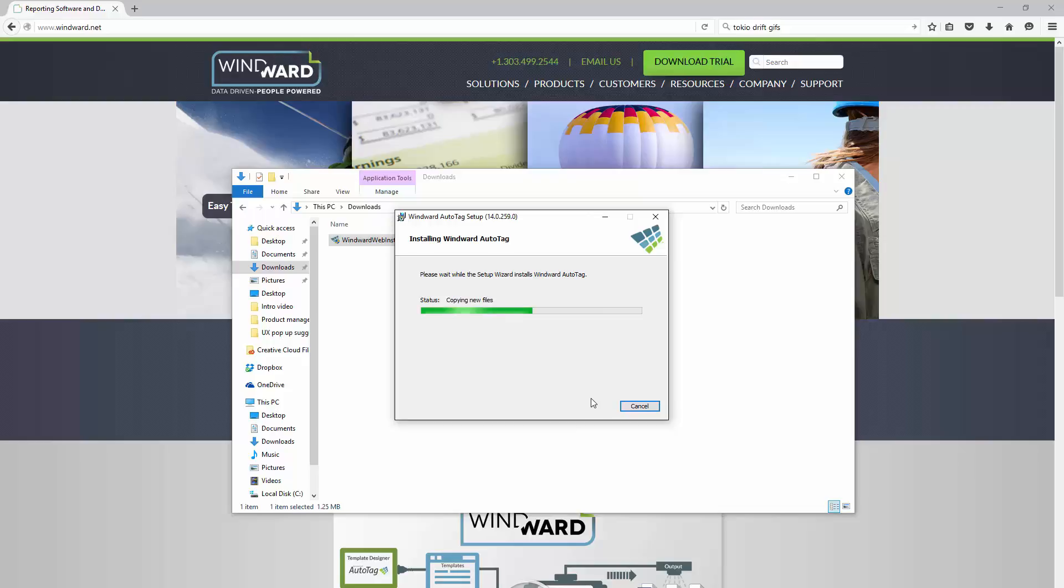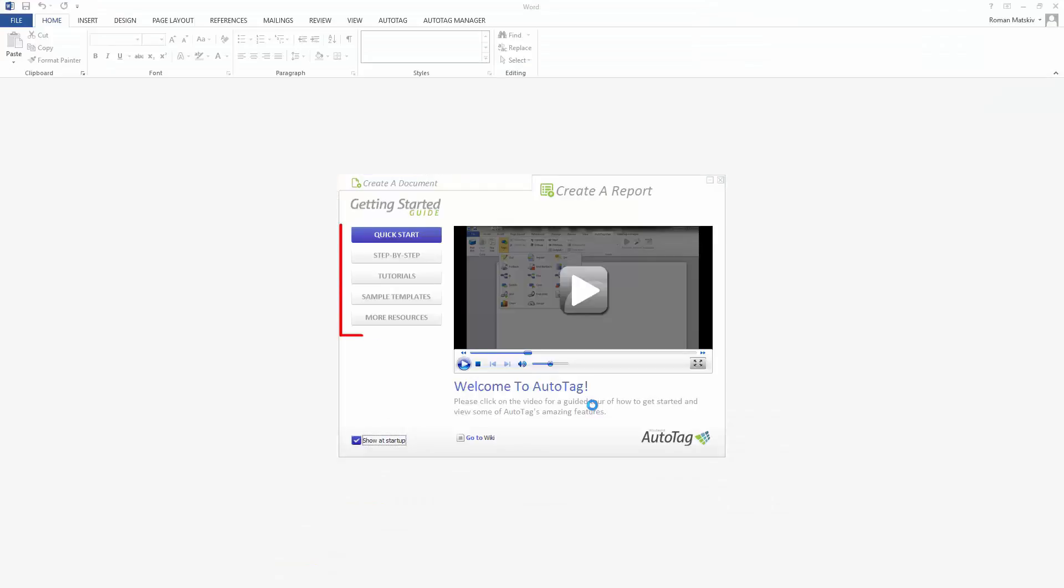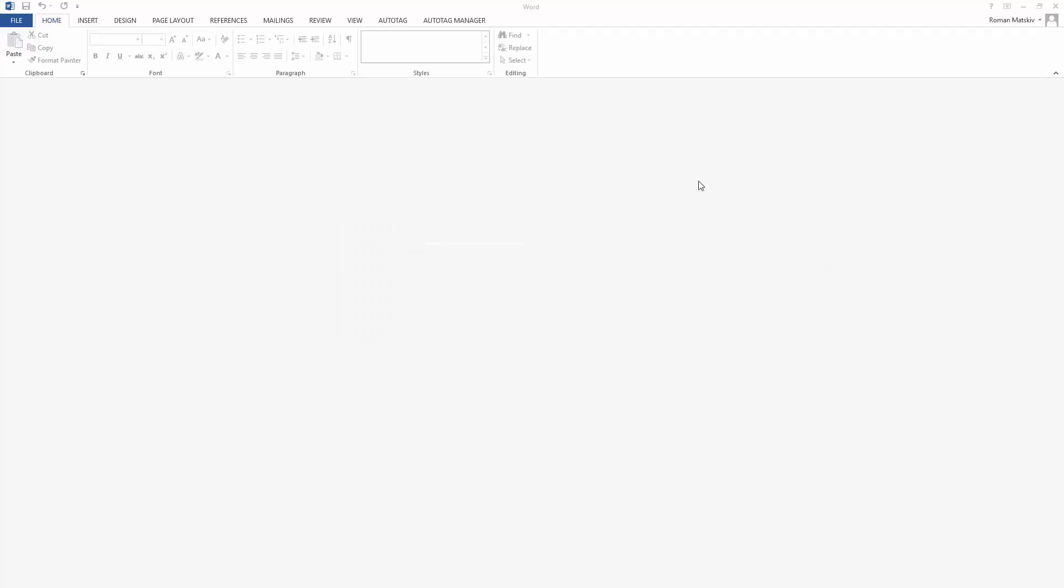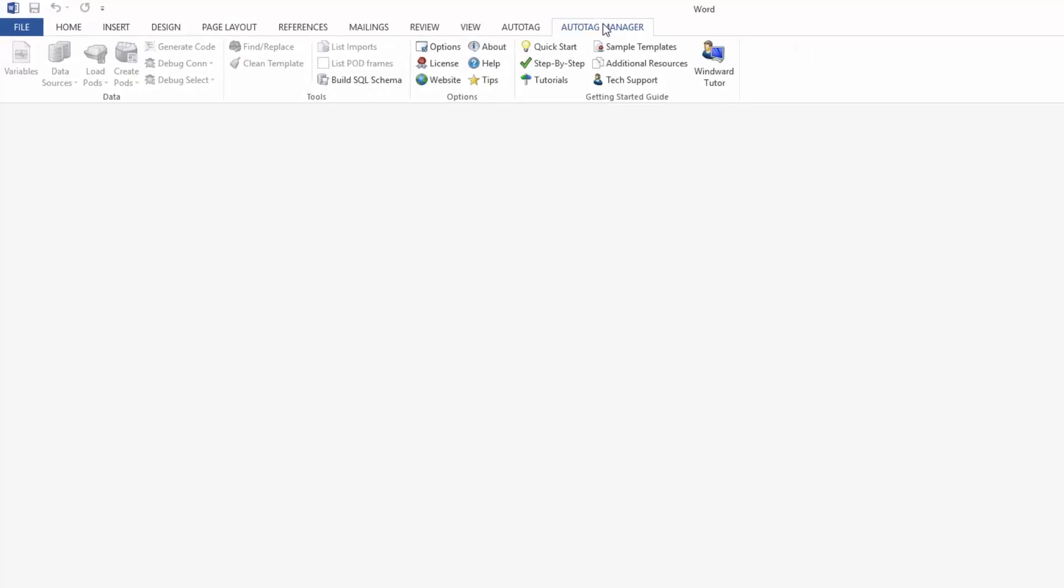And then once it's done it'll ask you if you'd like to open up Word or Excel or nothing. I will open up Word this time around, and then the first thing you should see when you open up Word should be the quick start guide, and this has a lot of different materials that you can use to learn AutoTag with, but we'll go through here for now, and then we'll click on the AutoTag Manager tab up at the top.